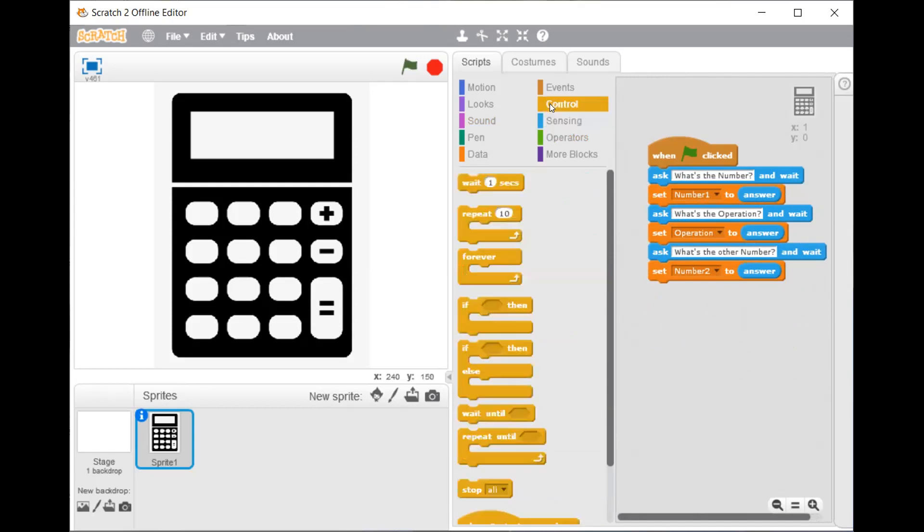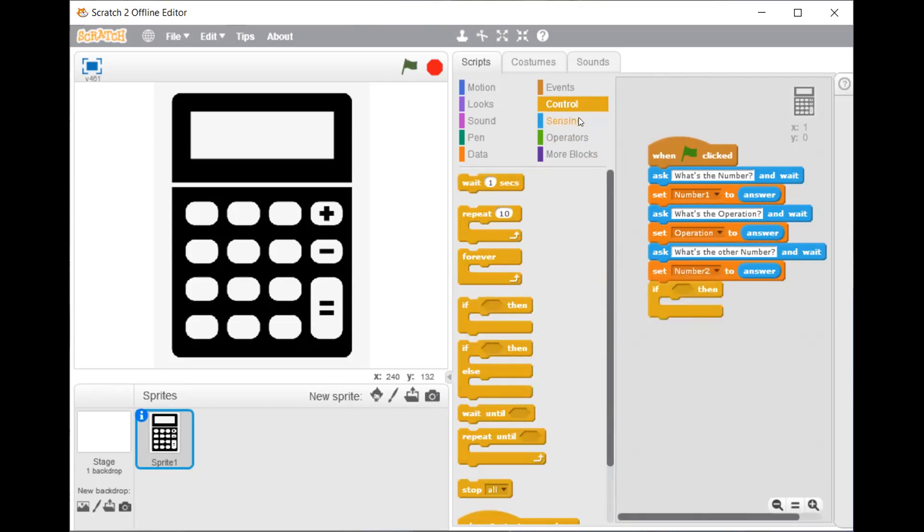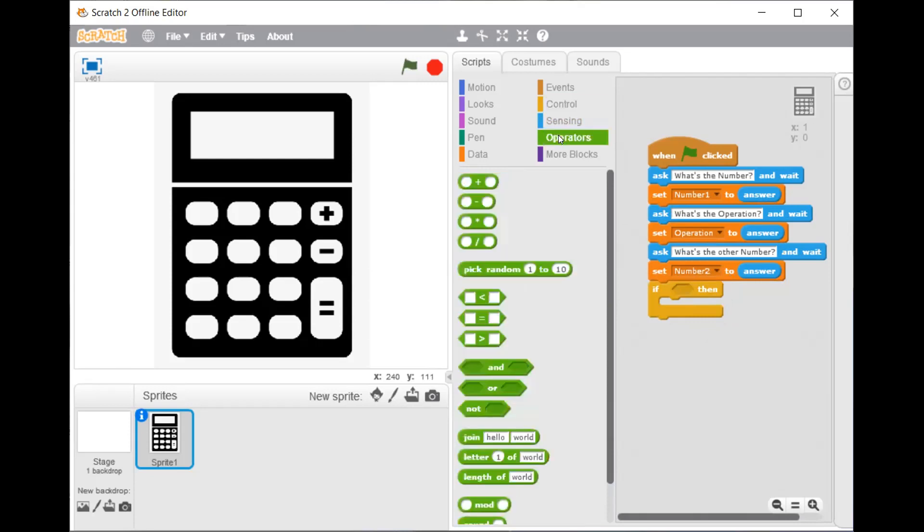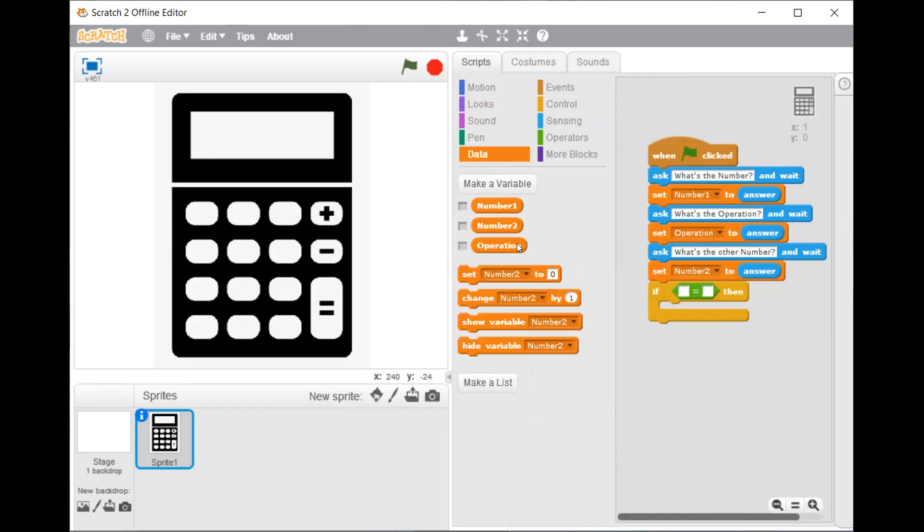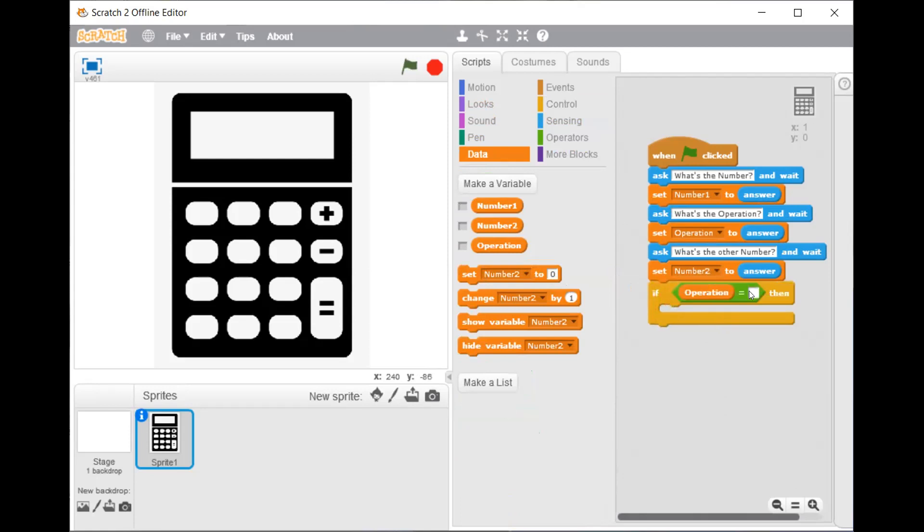Now from the control script drag if then block. In the operators script, click and drag this one. Now from the data drag operation in the square box. And in other box type plus.